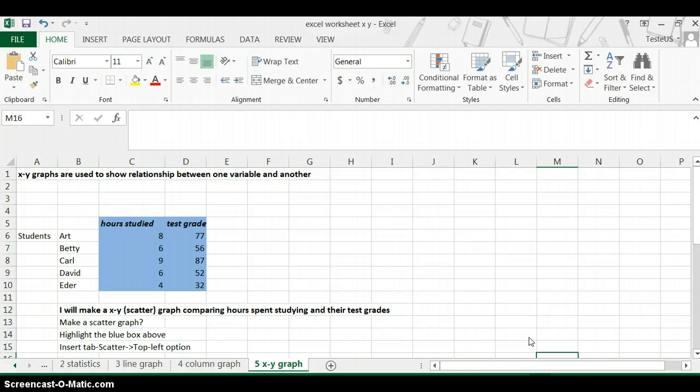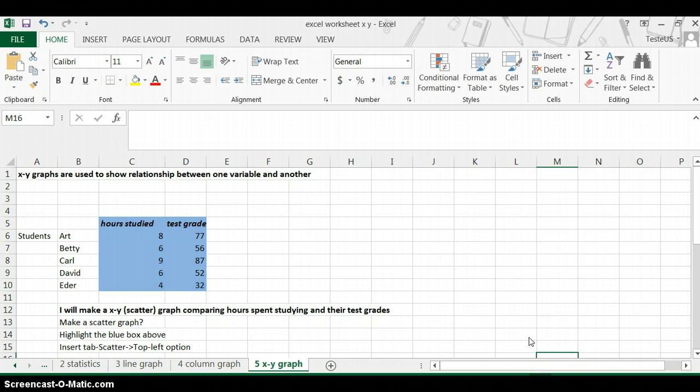The difference between an X-Y graph and some of the other graphs you've made for Science Fair is that usually you've been making column, bar, and line graphs, and those graphs have a dependent variable which is not continuous or is like different categories.